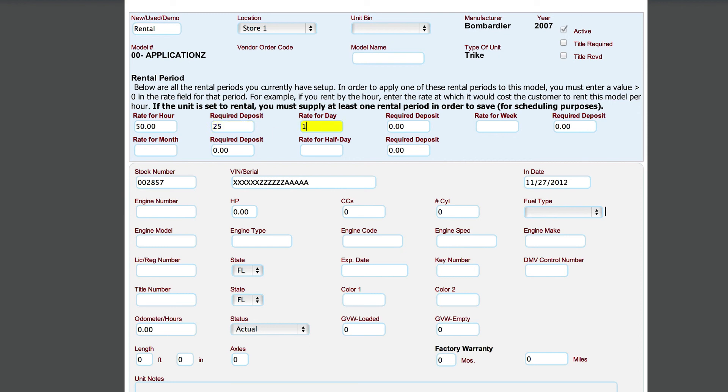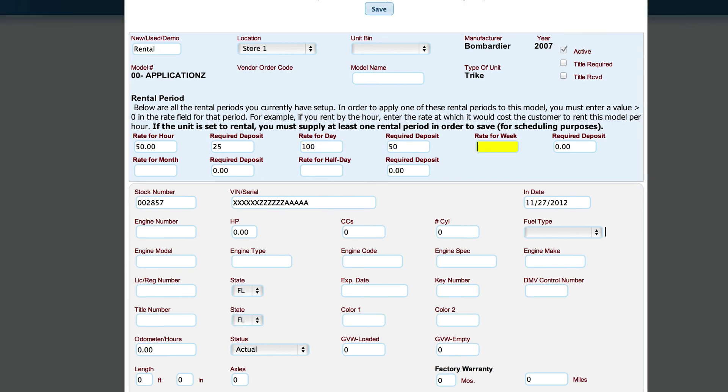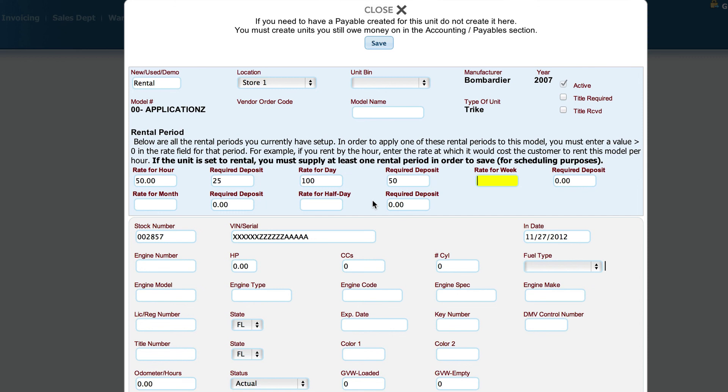Or we can rent it out for $100 a day and there's a $50 deposit on that particular option. Now there's one difference here with respect to Lizzy and major units versus Lizzy and parts rentals. And that is when you're renting parts, you have to go to each individual thing that you're renting out and put in what the rates are for that particular item.